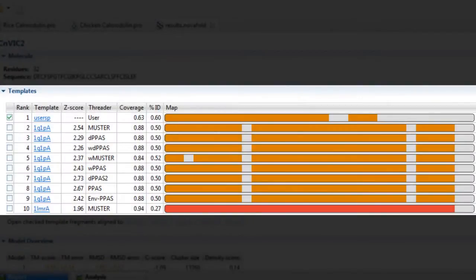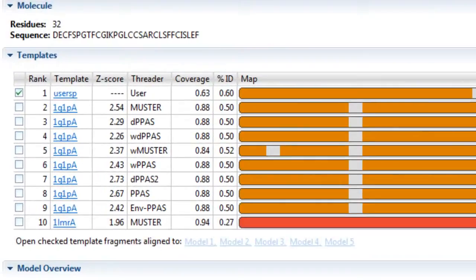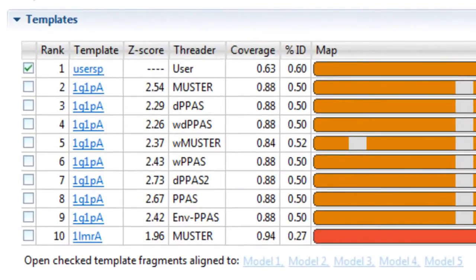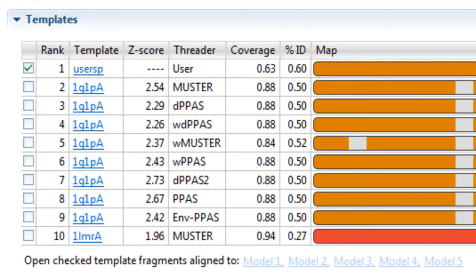NovaFold will identify structural fragments by comparing the sequence to a library of template structures. You may also specify your own template structures or define known atomic distances or contacts to further refine the alignment and modeling.